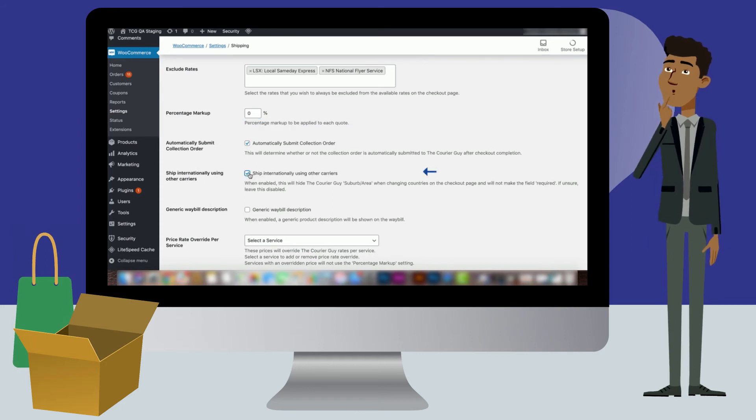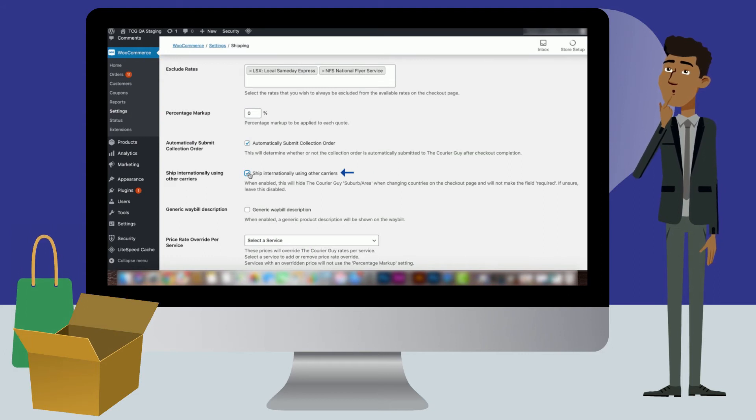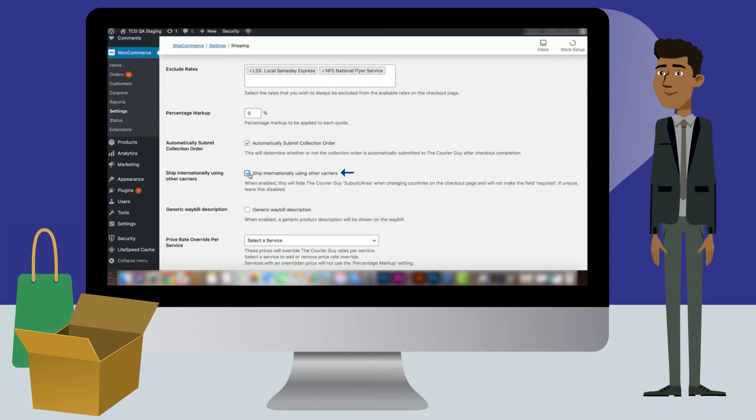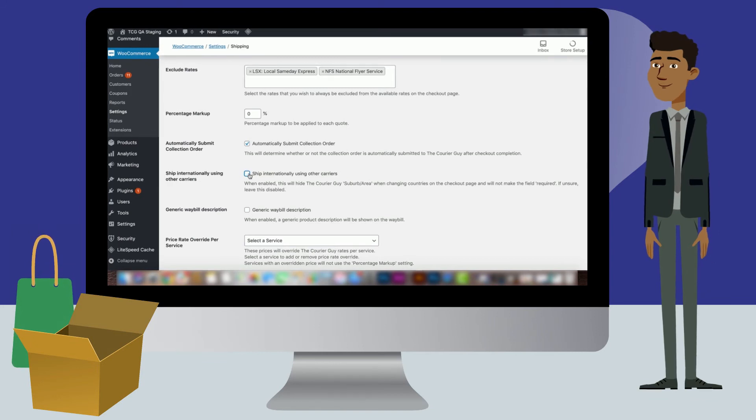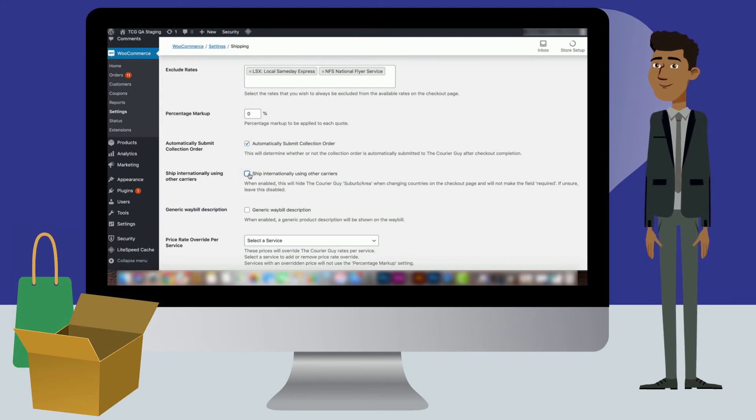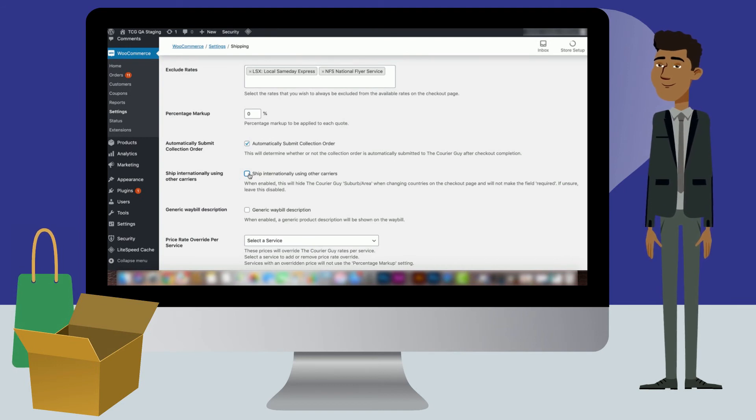The ship internationally using other courier settings once selected will hide the Courier Guy area or suburb checkbox on the checkout page if a customer is not from South Africa. If the store is not shipping internationally, make sure to uncheck this option.